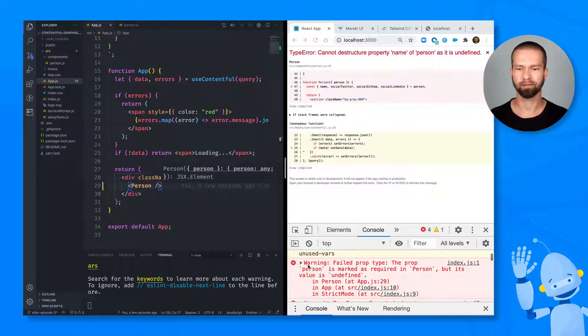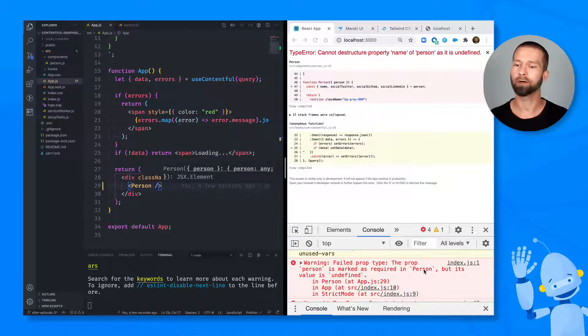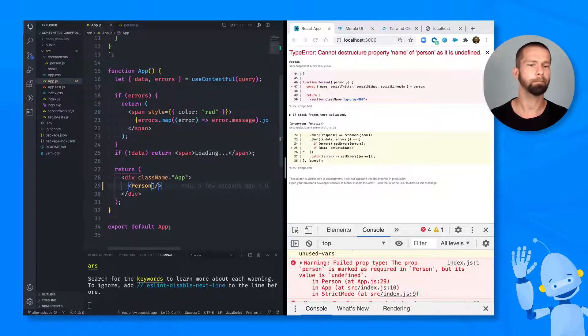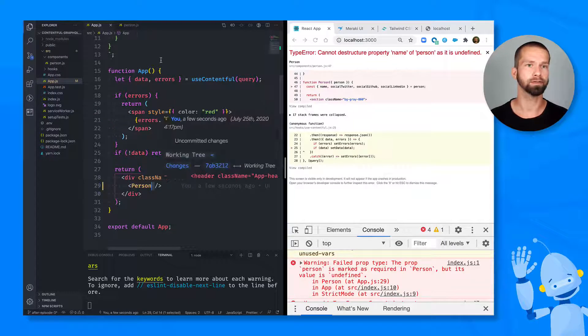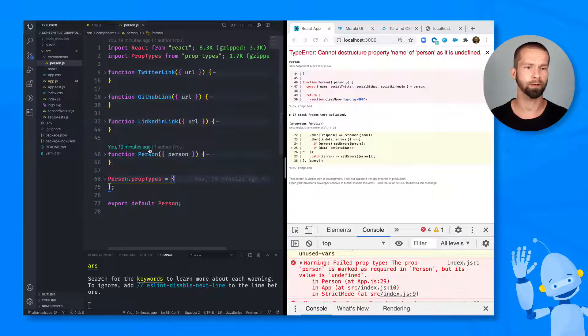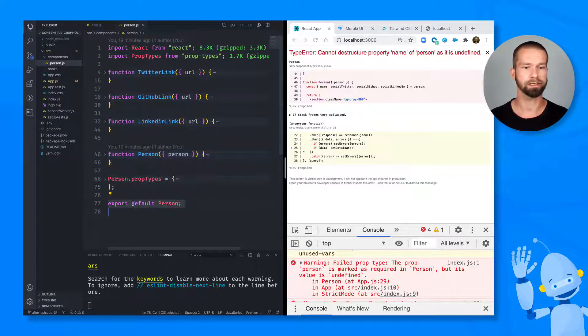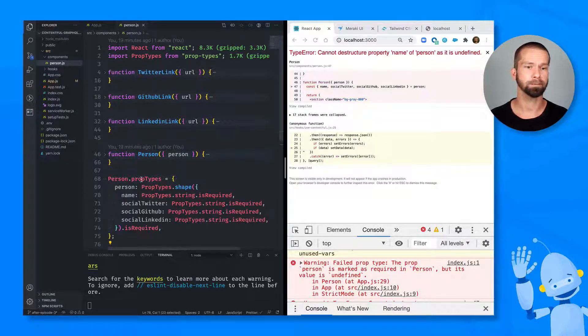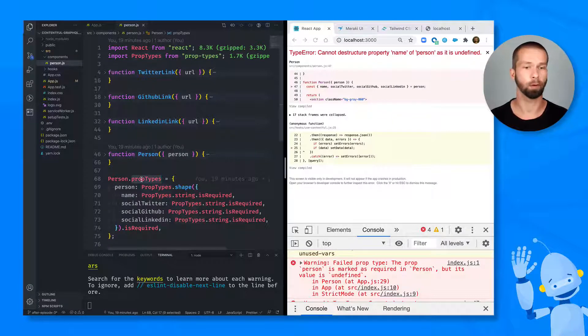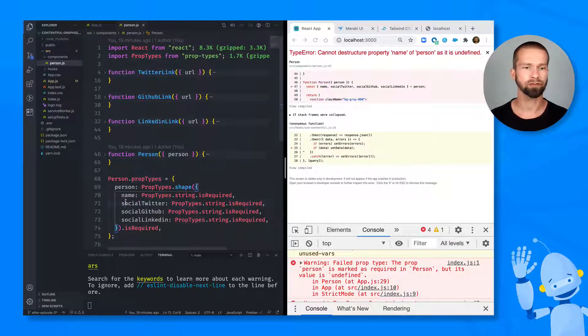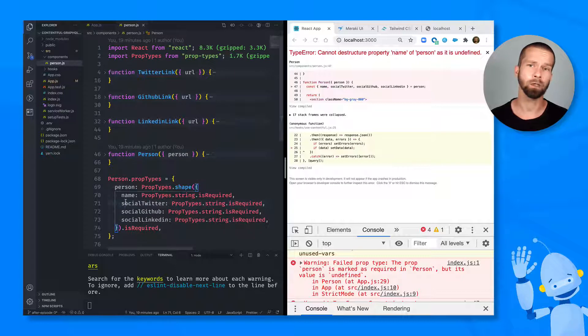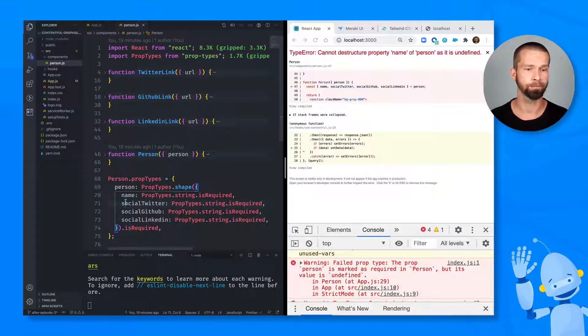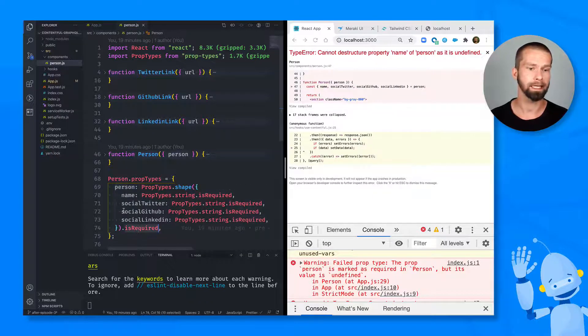So when we look at the first warning of this component here, you see that the prop person is marked as required in person, but its value is undefined because we're not passing any properties to the person component. So when we go into the person component itself, we see that we have here function component which is exported, but it also defines something that is called property types or prop types. And prop types are a way to really nail down what properties are required by this component. So you see there that there is a person property which is required.